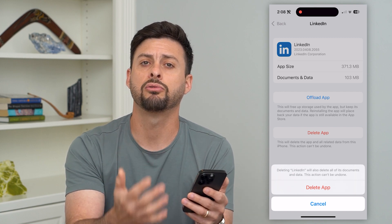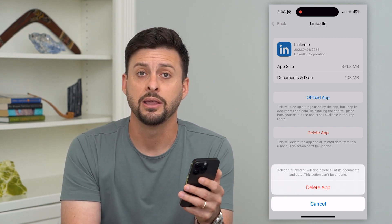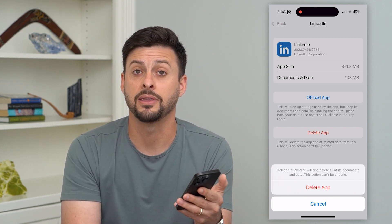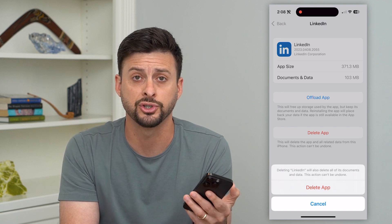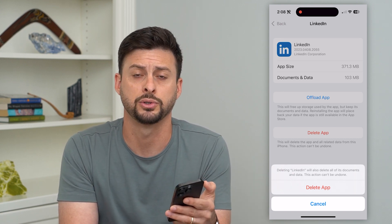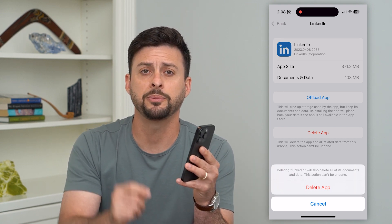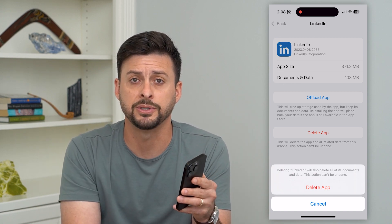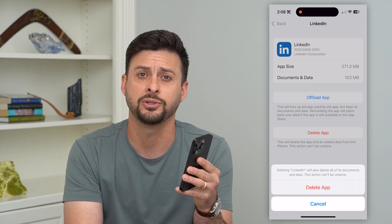Then you can go through the process of installing it again from the App Store and it will be a fresh version without any of your personal information. Hope this helps. If you have any questions on that, leave them in the comments down below and I'll catch you on the next one.